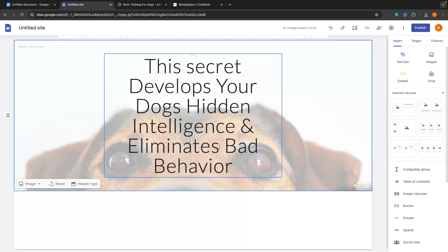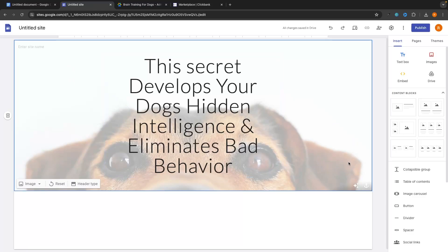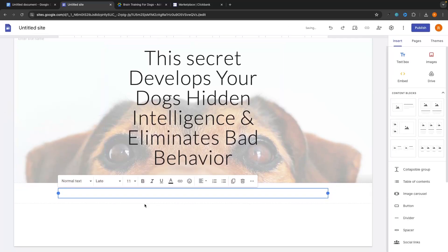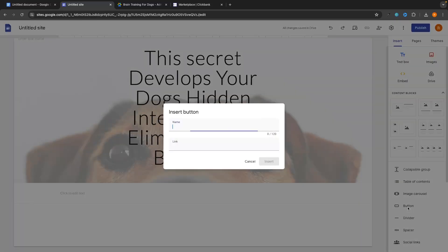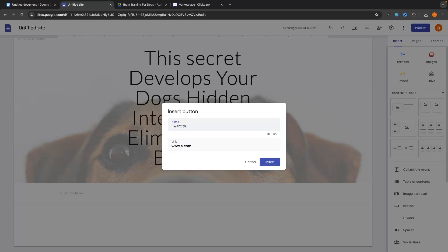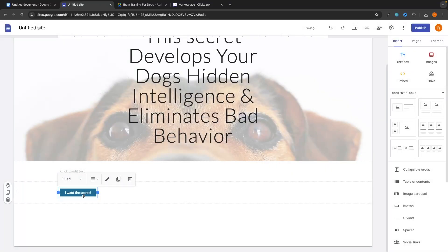Once you have your background image added in, click on the text box on the right-hand side and that is going to drop a text box in right here. Once we have the text added in, we also want to add in a button. For the button, we need to link it to a Google form — however, we don't have that set up yet. So for the link, just type in something like www dot and then any letters dot com. We do that just so we can get the button placed, and we will edit this link later. For the button name, I'm going to say 'I want the secret.' Make something enticing that people will want to click and enter their email for.